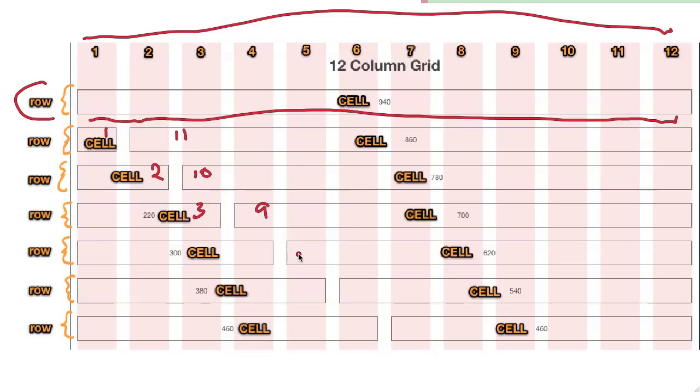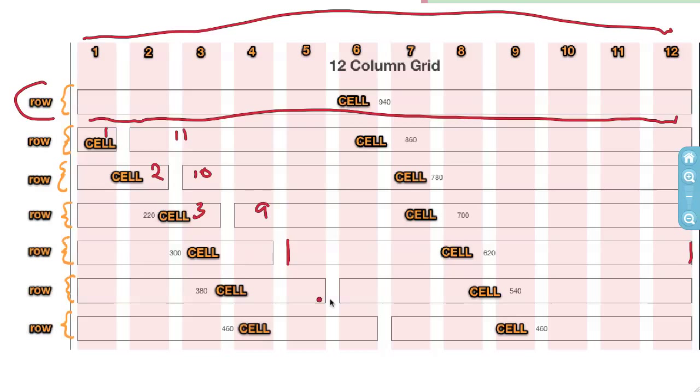So each of these rows has a certain number of cells in it that fill the width of the grid. And as you can see, things in the grid always start at the beginning of a column and they end at the end of a column. So even if they're less, this one doesn't go into the gutters in between columns. And so that helps things keep spaced out and aligned and even on the page.